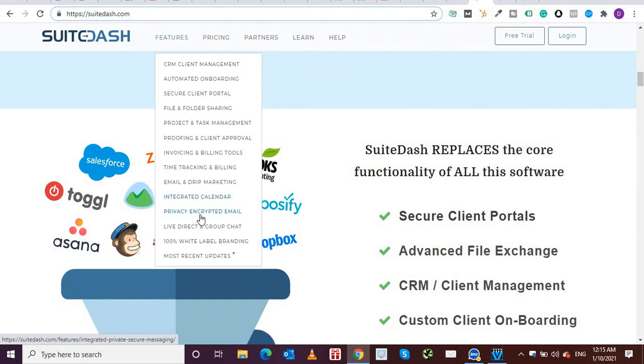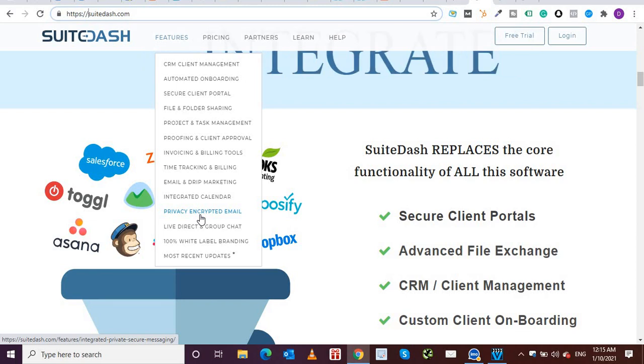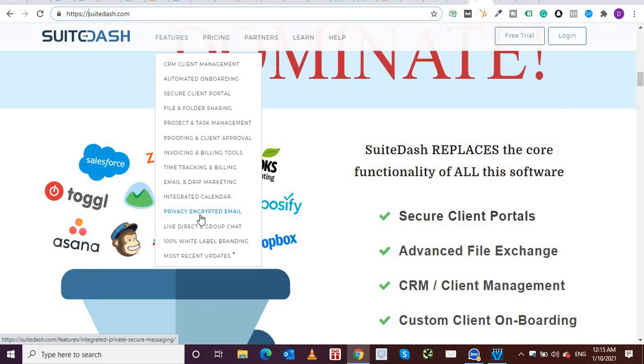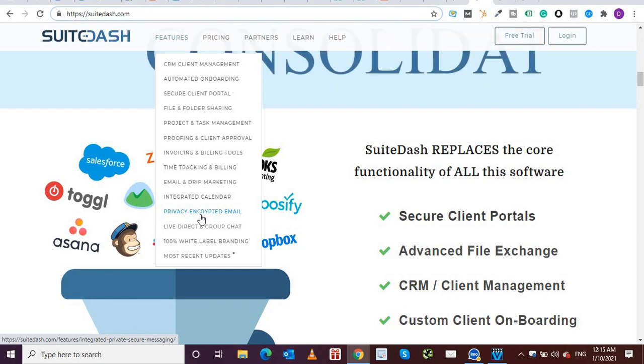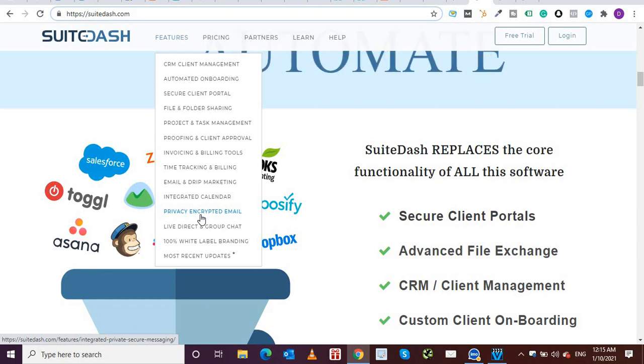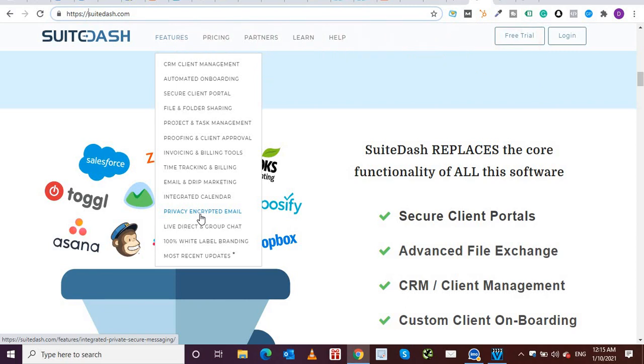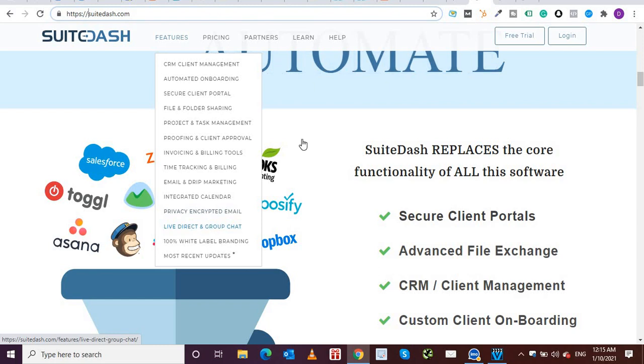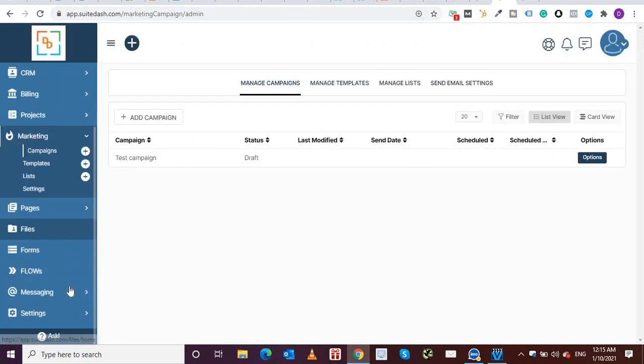Next up is integrated calendar, which I've also shown you. And then you have private encrypted email. So this is again, you can communicate seamlessly with your team members, staff, clients and other users privately and securely either one on one or in group messages. So from within the suit dash, recipients will only be able to see and respond to users when they are given permission to communicate. So these are private encrypted emails.